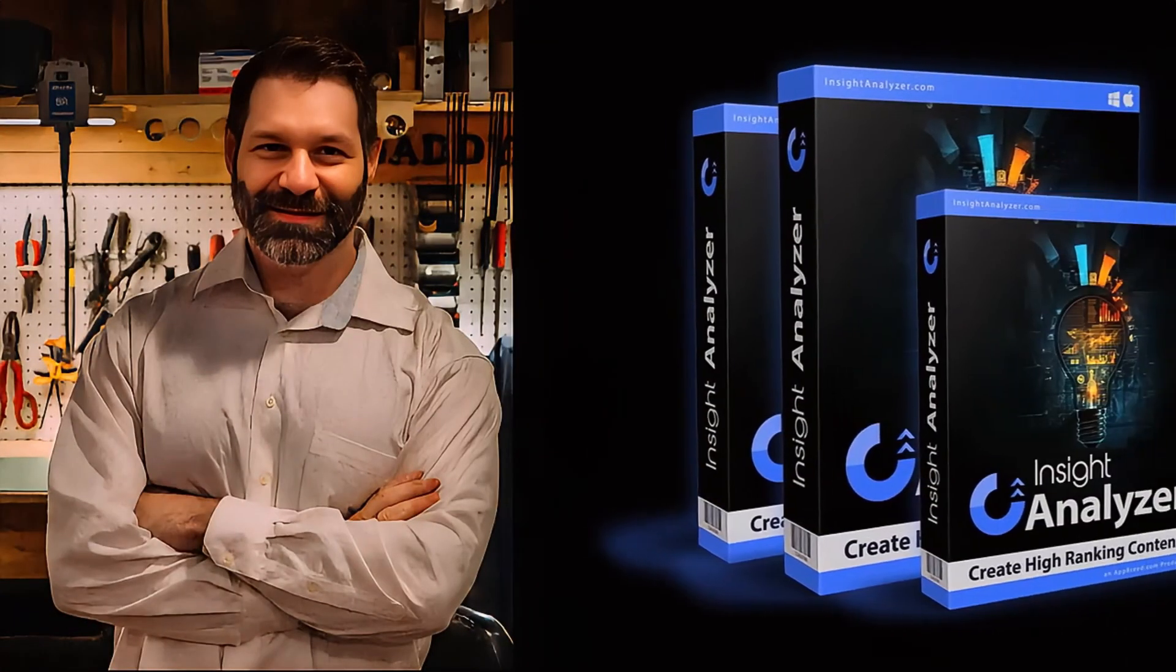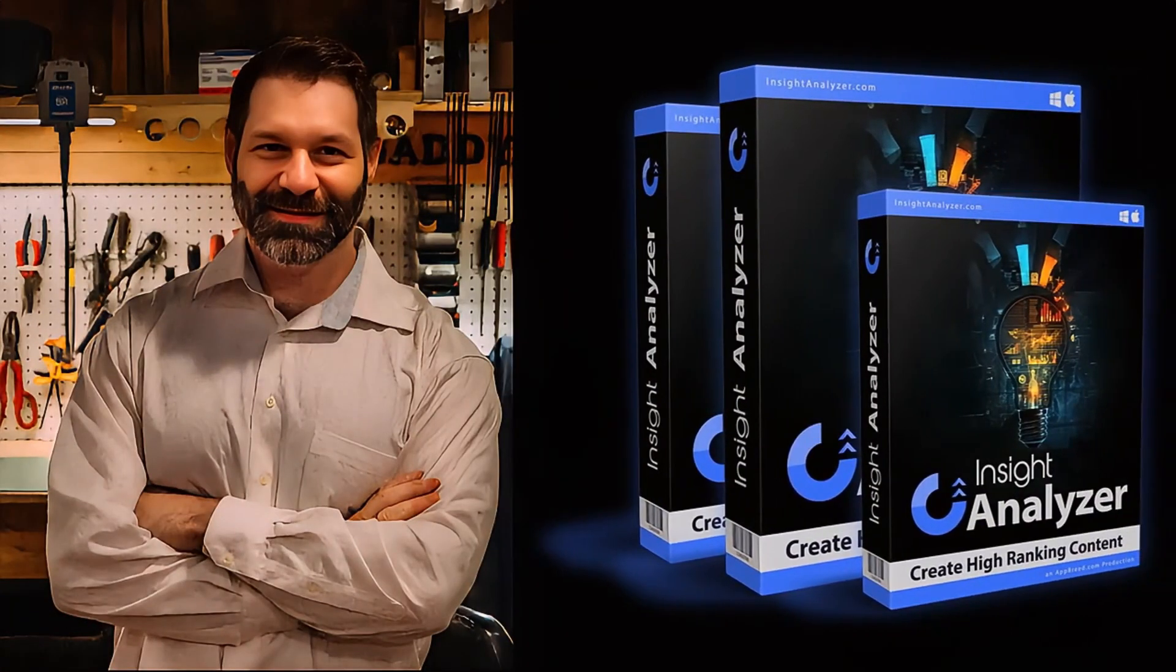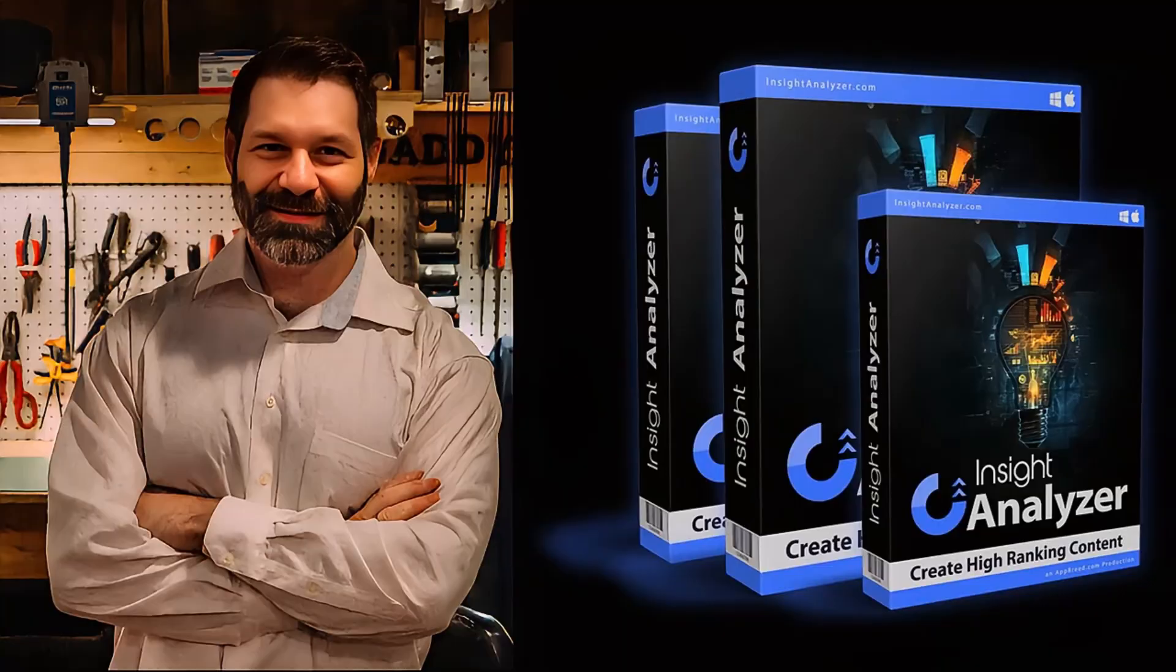Hi, my name is Dave, the developer and creator of Insight Analyzer, and I designed this software to uncover the exact content ideas that will resonate with your target audience.